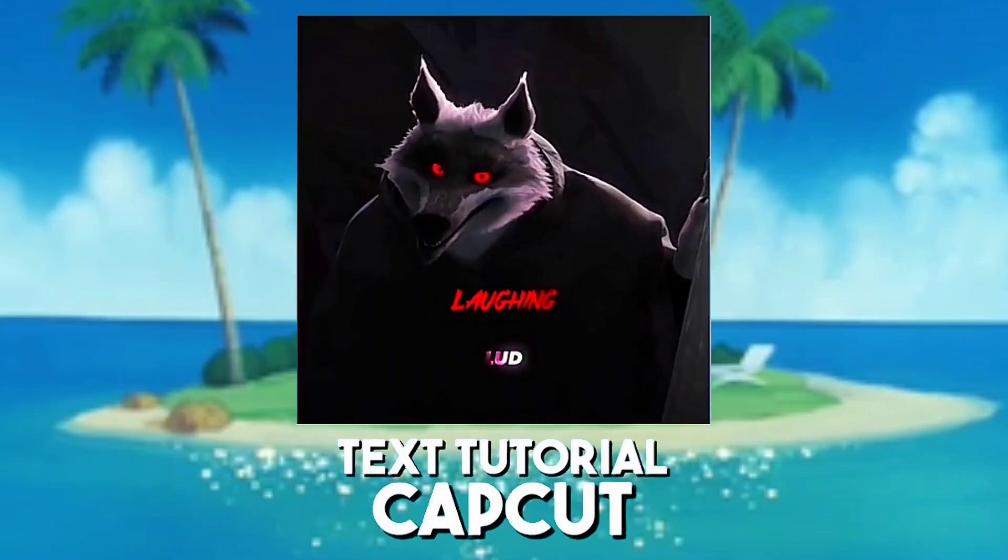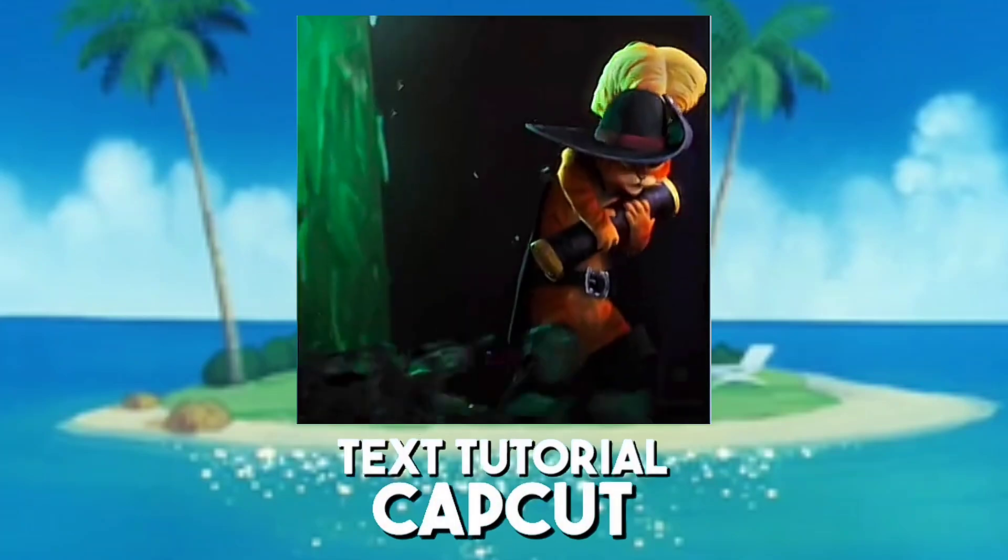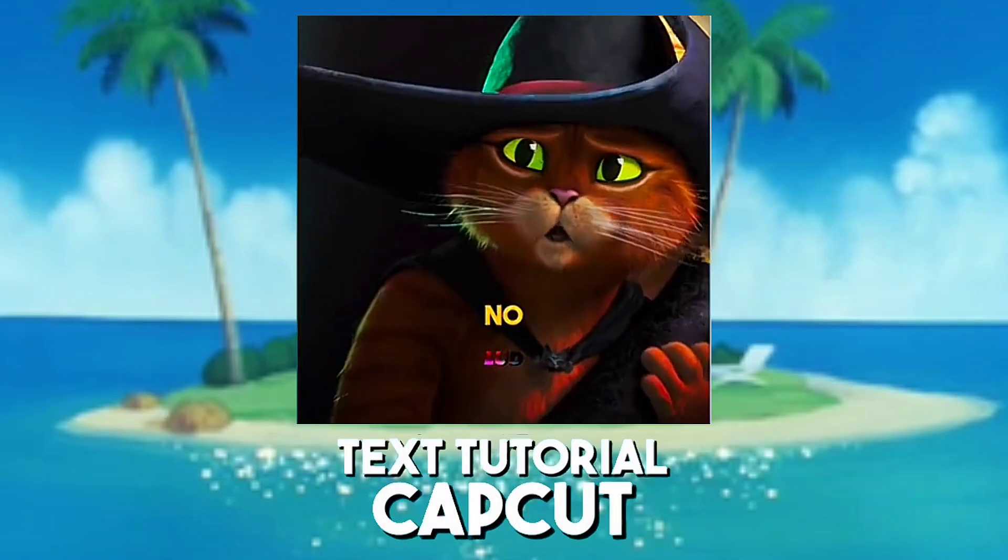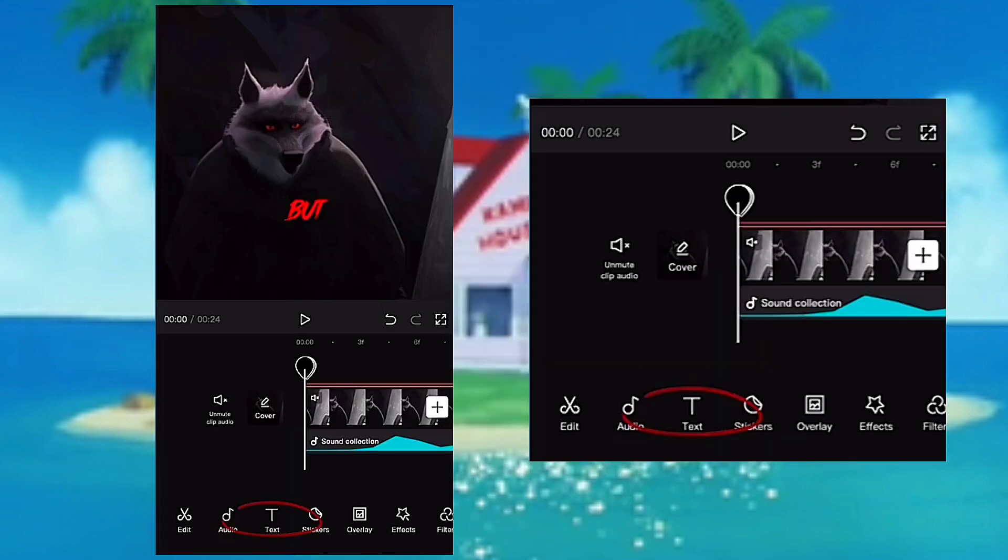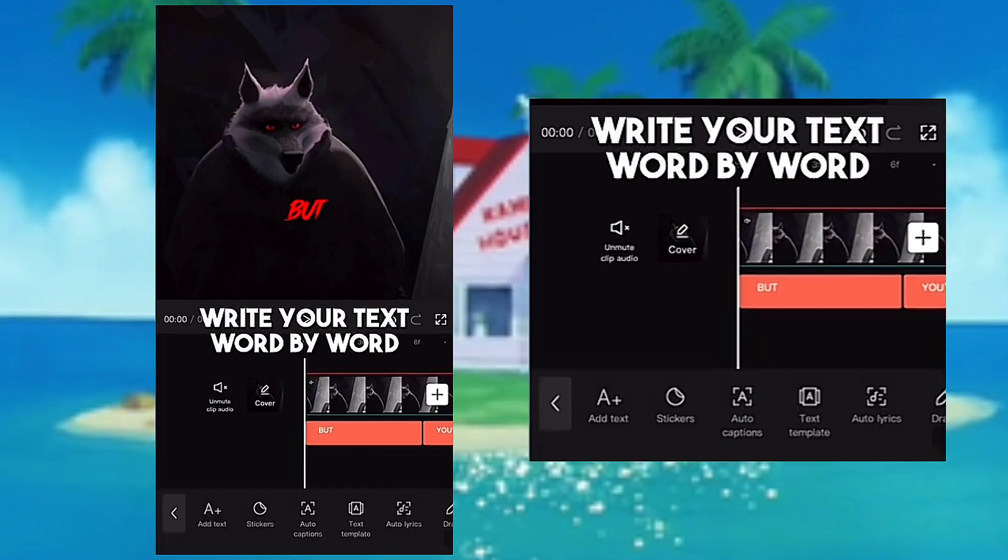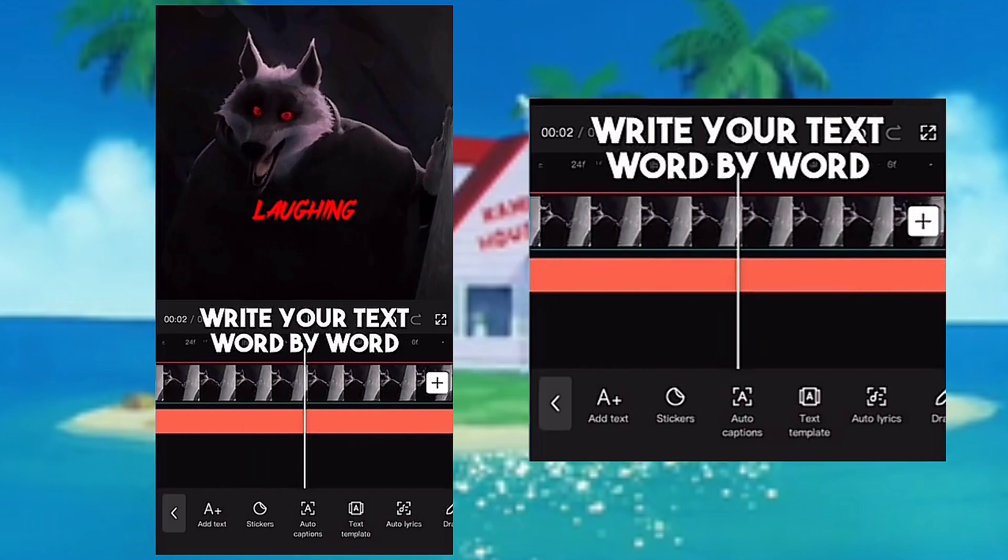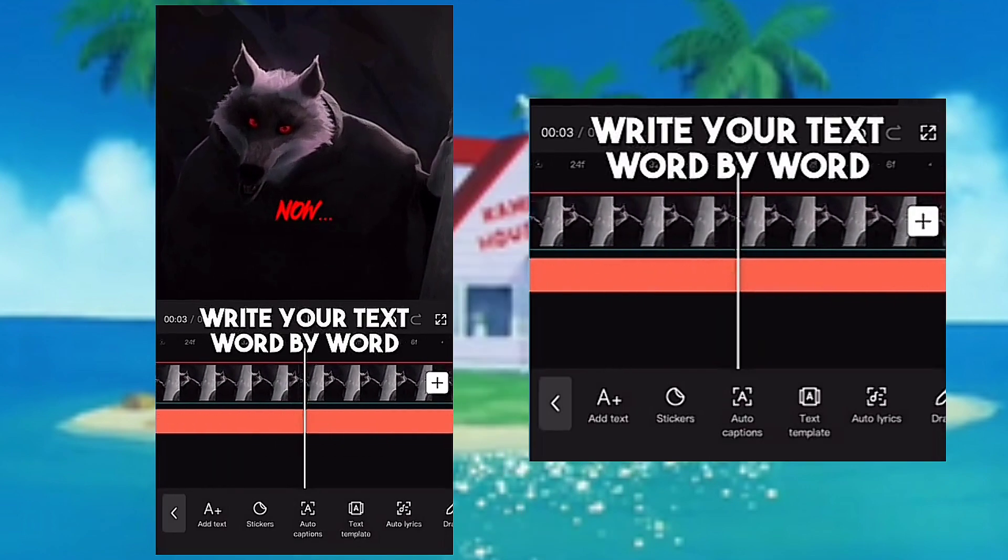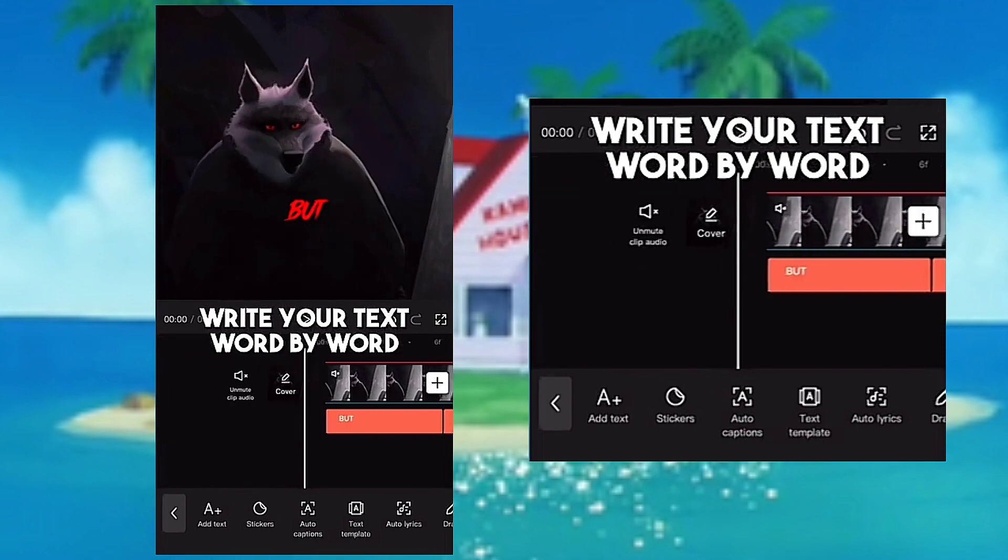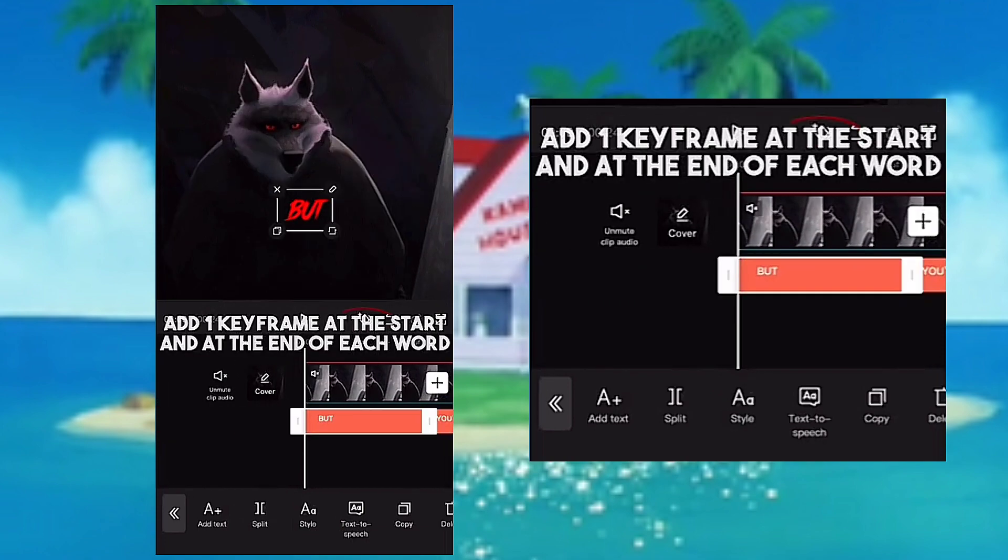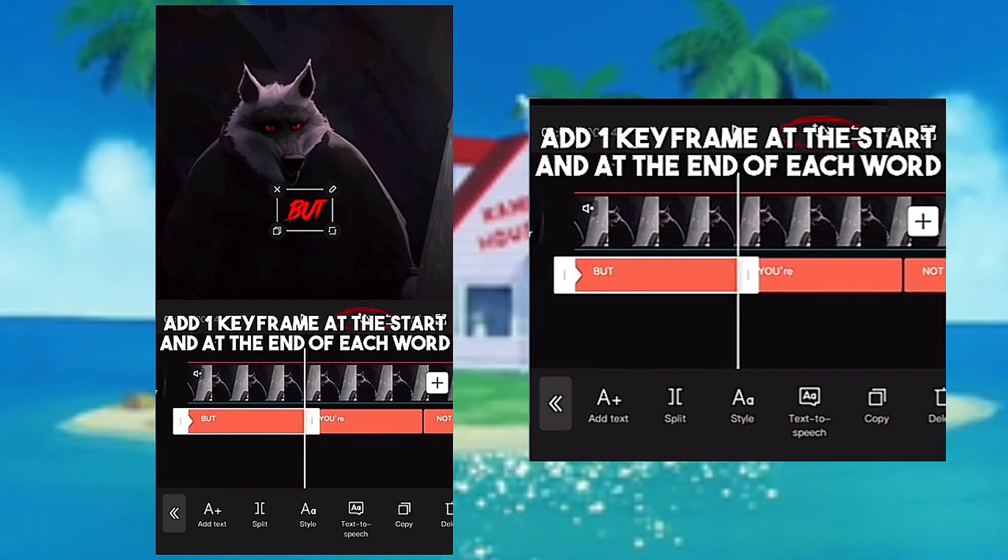Write your text word by word, then add one keyframe at the start and at the end of each word.